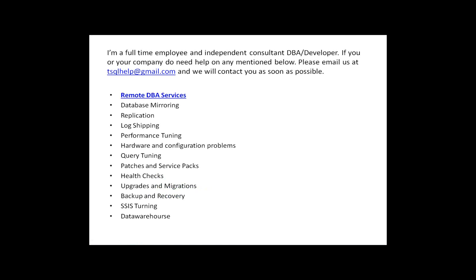This is a little bit about me. I'm a full-time employee and independent consultant — CBA. If you or your company need help, please contact us. We have four professional DBA developers joined together for consulting. We do remote DBA services: set up and manage databases, applications, log shipping, performance tuning, hardware and configuration problems, query tuning, batches and service packs, health checks, upgrades and migration, backup and recovery, index tuning, and data warehousing.